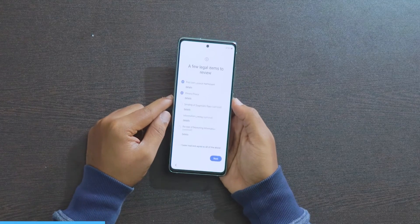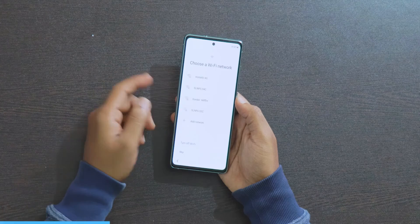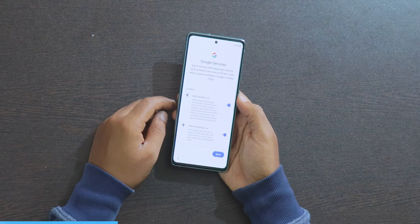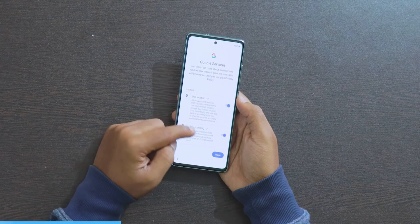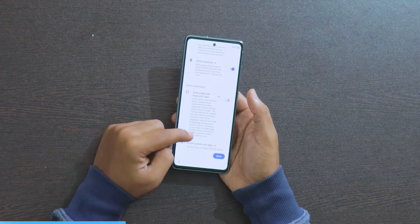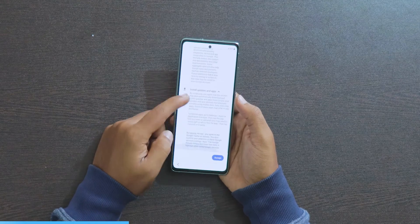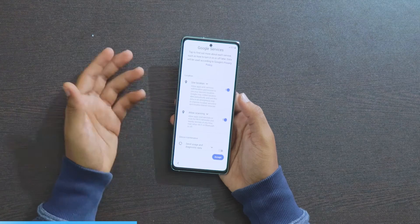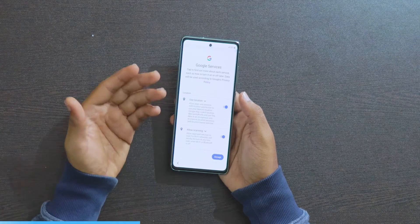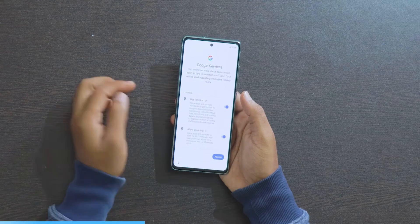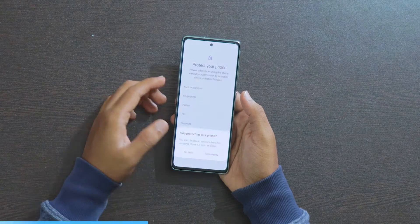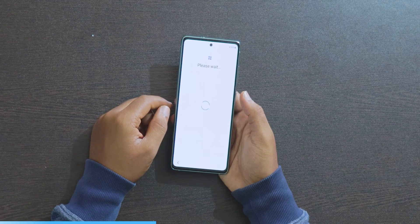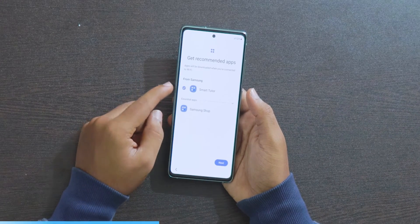It will now ask for Wi-Fi — skip this step. When it asks to copy, skip that too. Next it will ask for Google permissions. Turn on the essential ones, and you can also turn on the optional one if you want — it will turn on automatically when you use Google Maps or anything anyway. This is the Google services screen; click Accept. You can set up face recognition and fingerprint later.